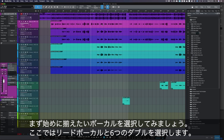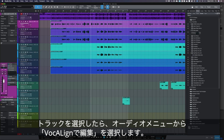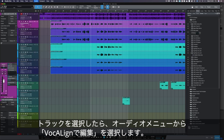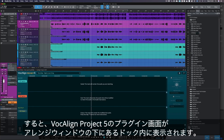Now we need to select the vocals that we want to align together — in this case that's a lead and six doubles. Once our tracks are selected, we click on Audio in the top menu and then Edit with Vocaline. Vocaline Project 5 should then appear in the dock under your arrangement.